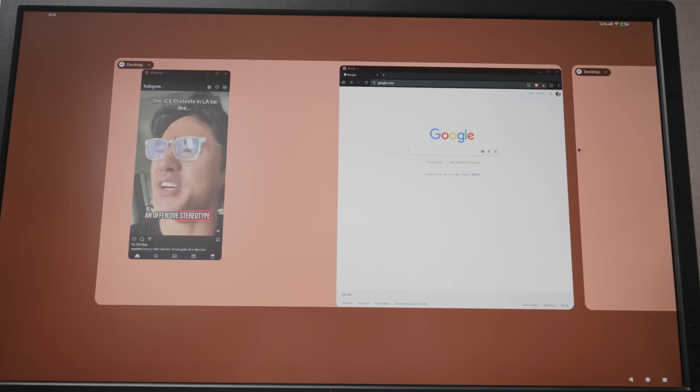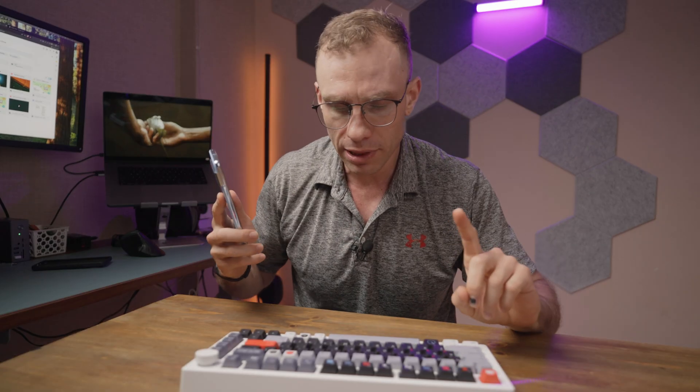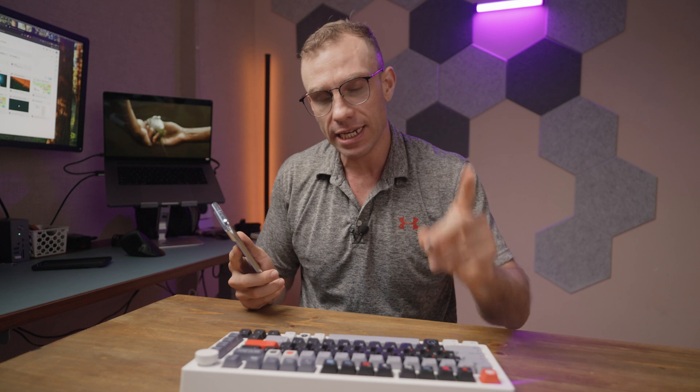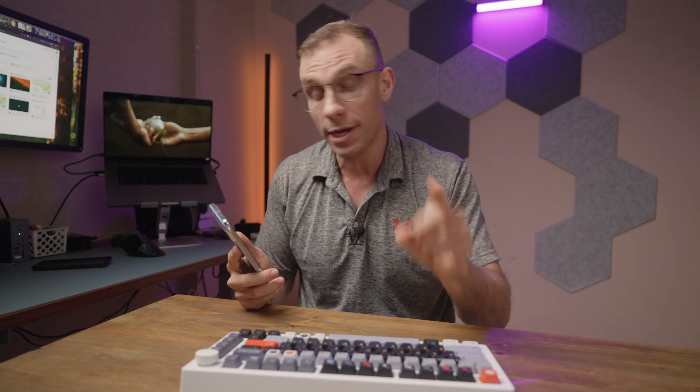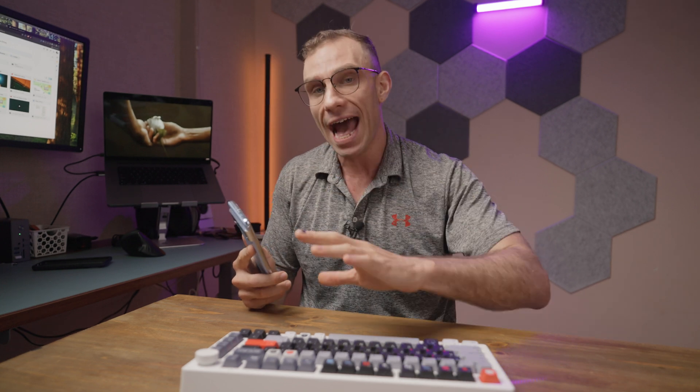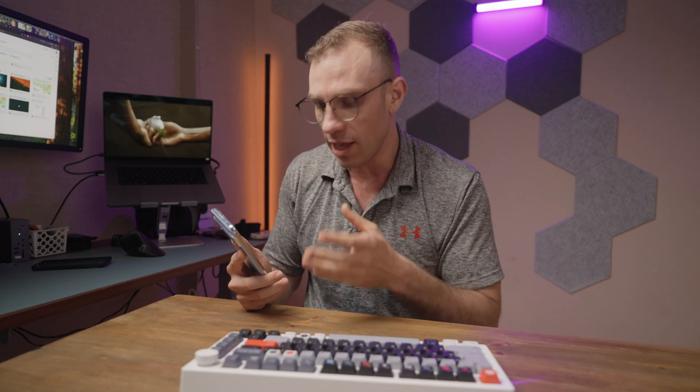Whoa, this is so cool. Today Google released Android 16 QPR 1 beta 2 which adds a bunch of desktop-like functionality to the Google Pixel 8 Pro and I have it loaded here on my Pixel 8 Pro.